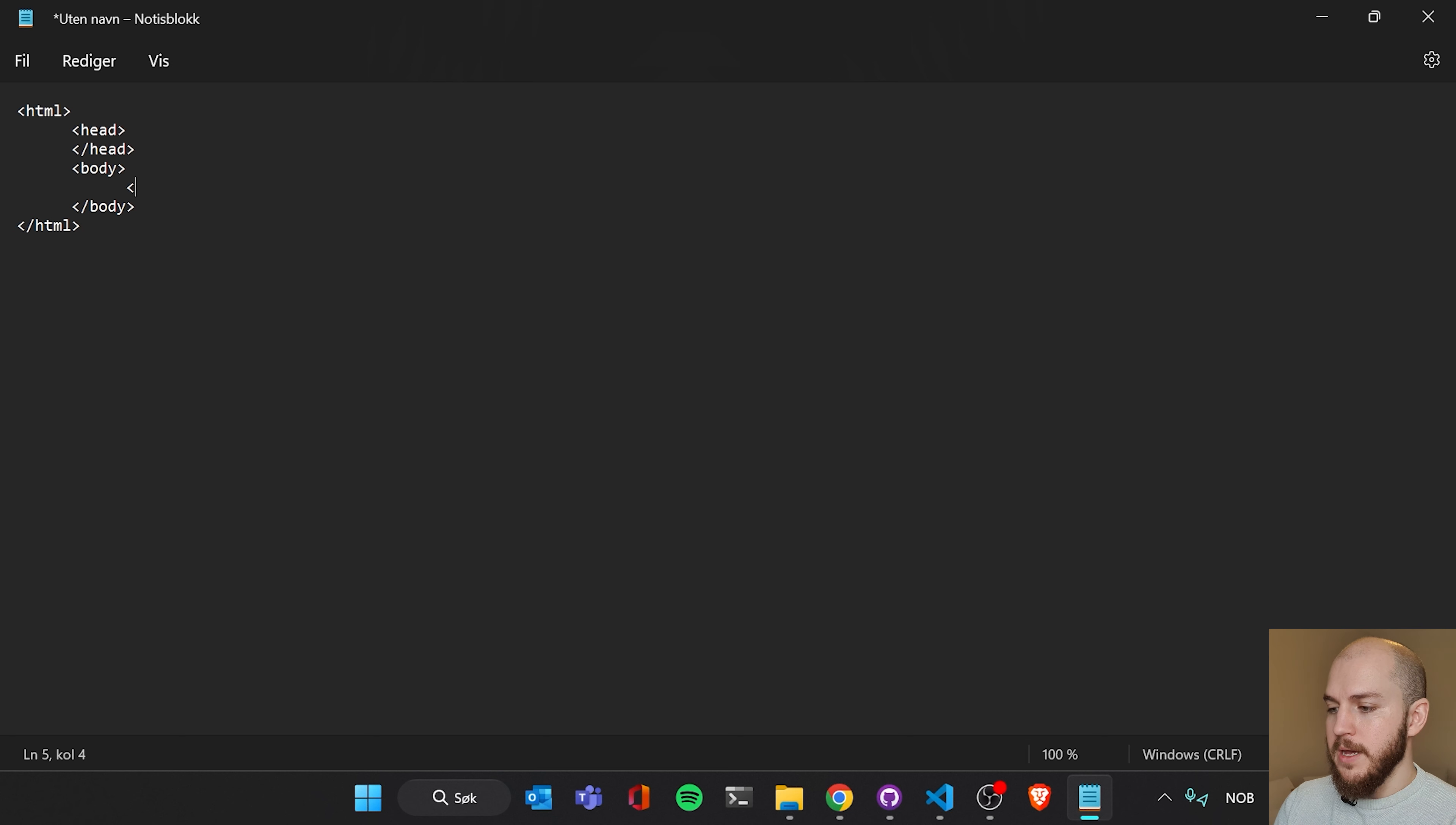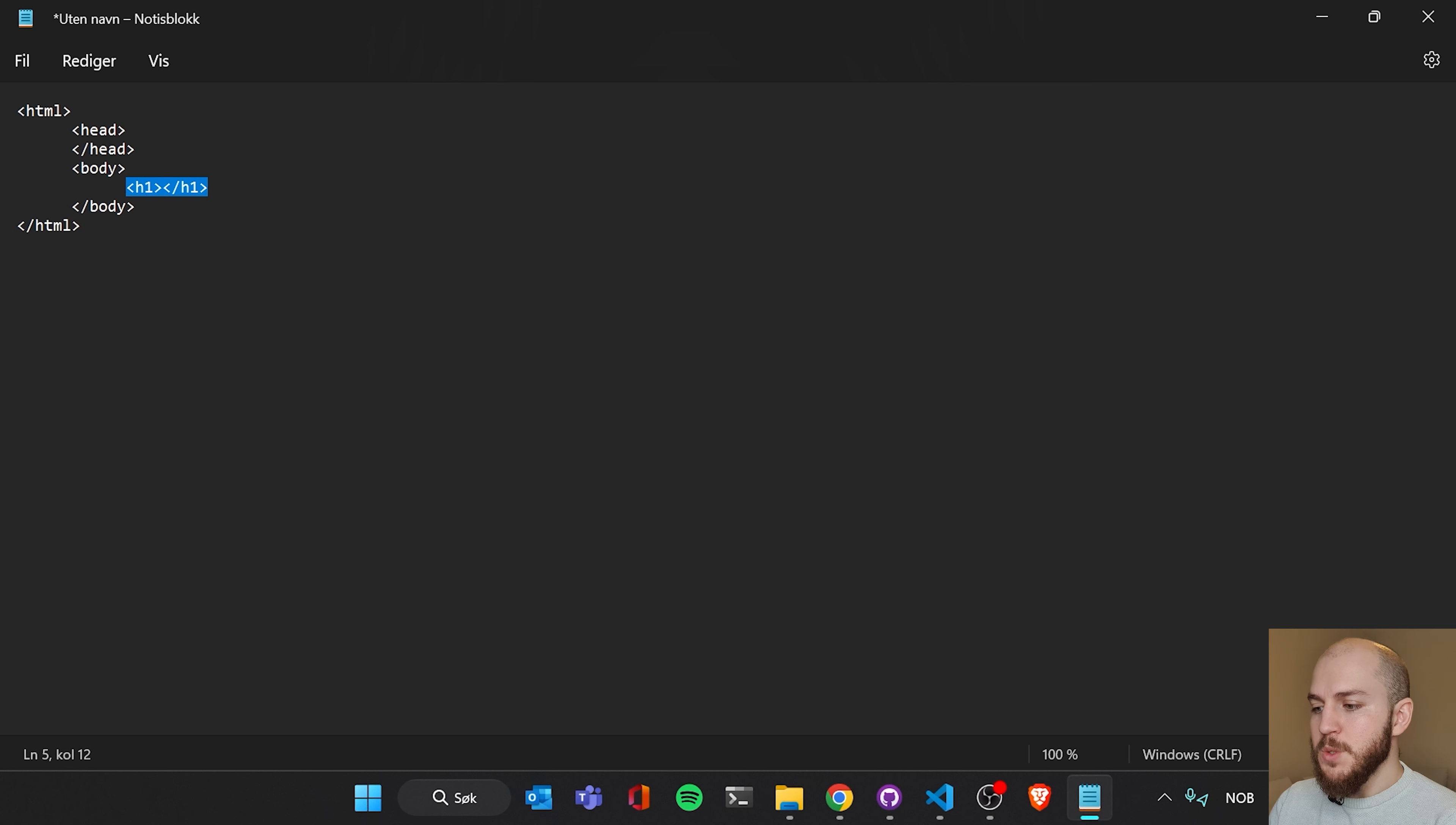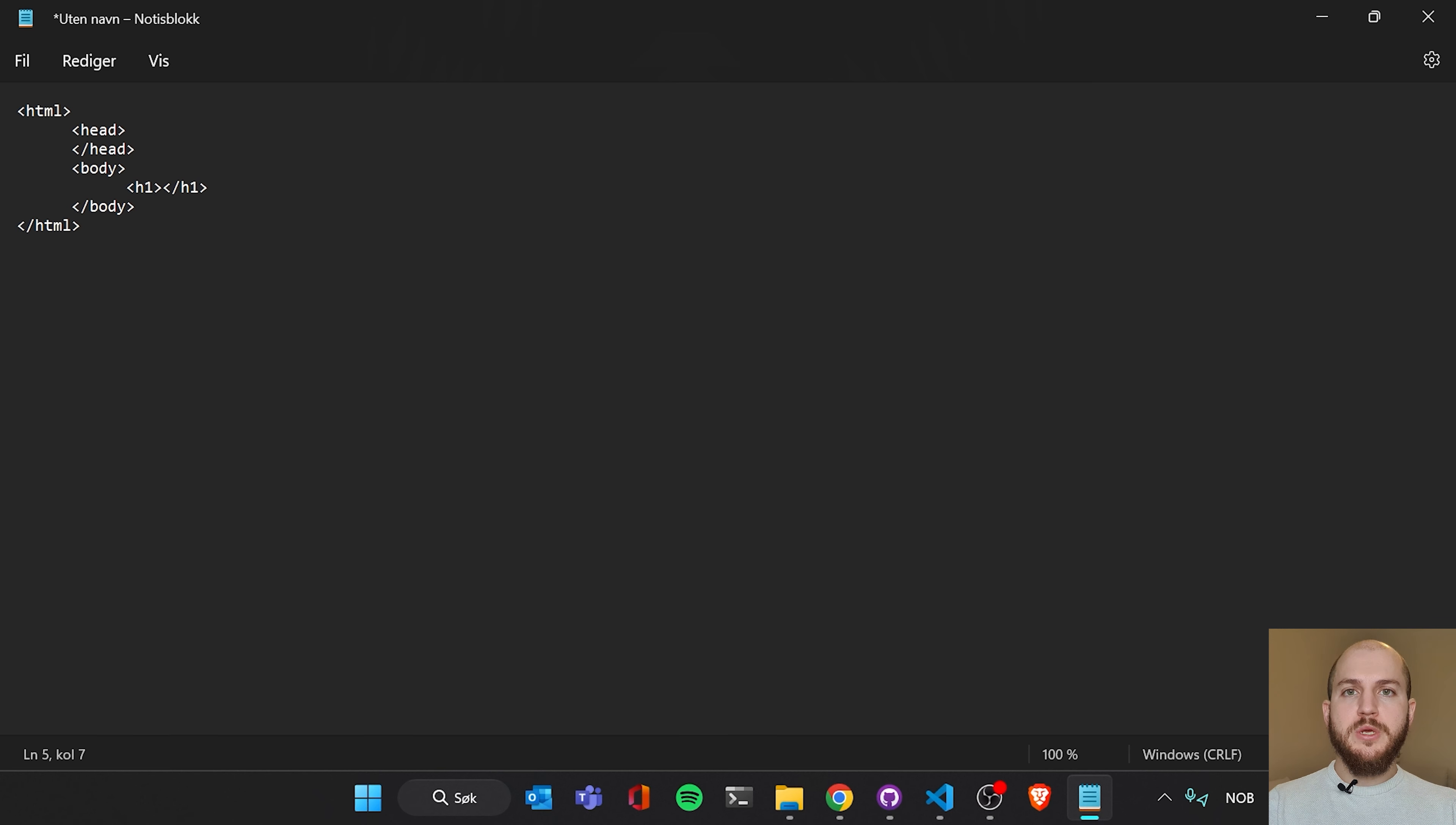Here we are gonna write smaller than bracket h1 and closing bracket. And then the same thing, smaller than bracket, forward slash, and h1 and larger than bracket. So what an h1 means, first of all, what a body means is that this is the body of the web page. We are putting everything that we see on the web page in the body.